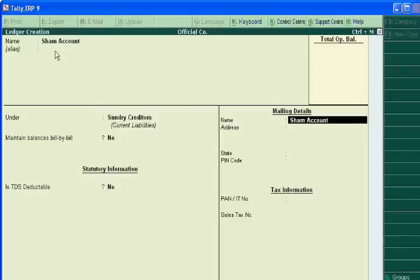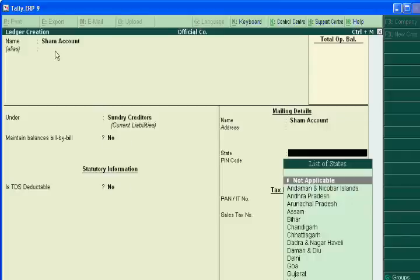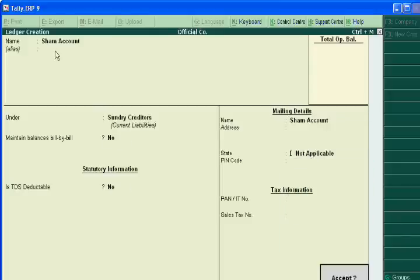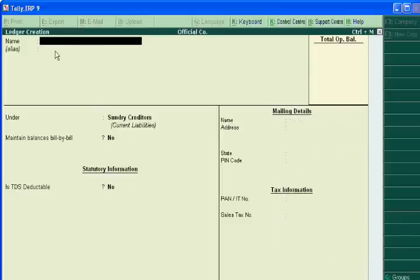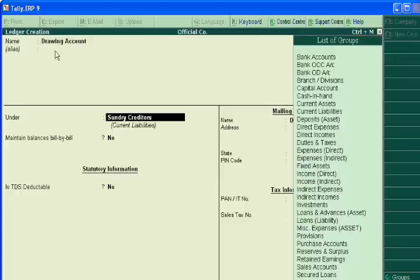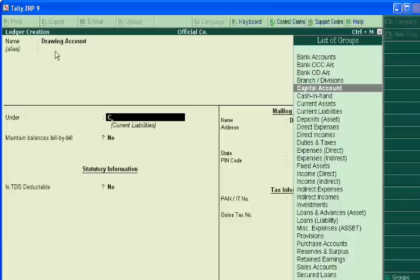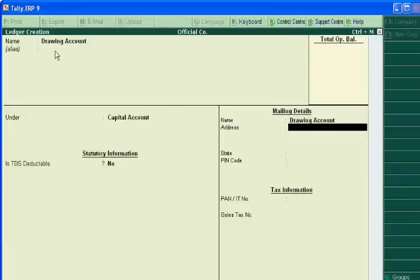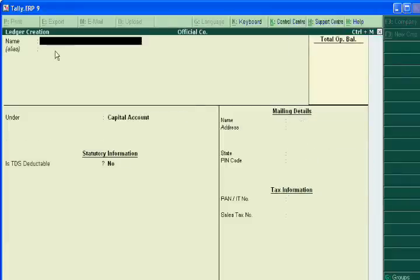One more account we can create of drawing. Drawing account under capital account. And one more account we can create capital account under capital account.